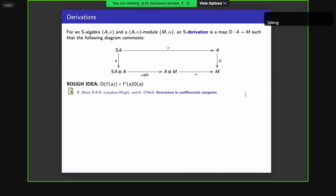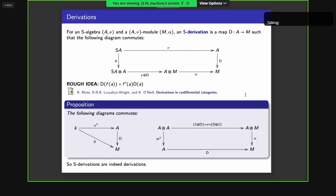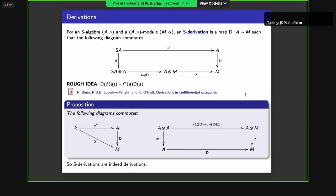For an S-algebra A with module M, an S-derivation is a map satisfying a diagram that captures a version of the chain rule. These were described by Blute, Lush-Distrence-Wright, and O'Neill in their paper 'Derivations in a Differential Category'. One of the main results is that S-derivations satisfy the Leibniz rule: deriving a constant gives zero, and the square on the right is indeed the Leibniz rule. So S-derivations are indeed derivations.